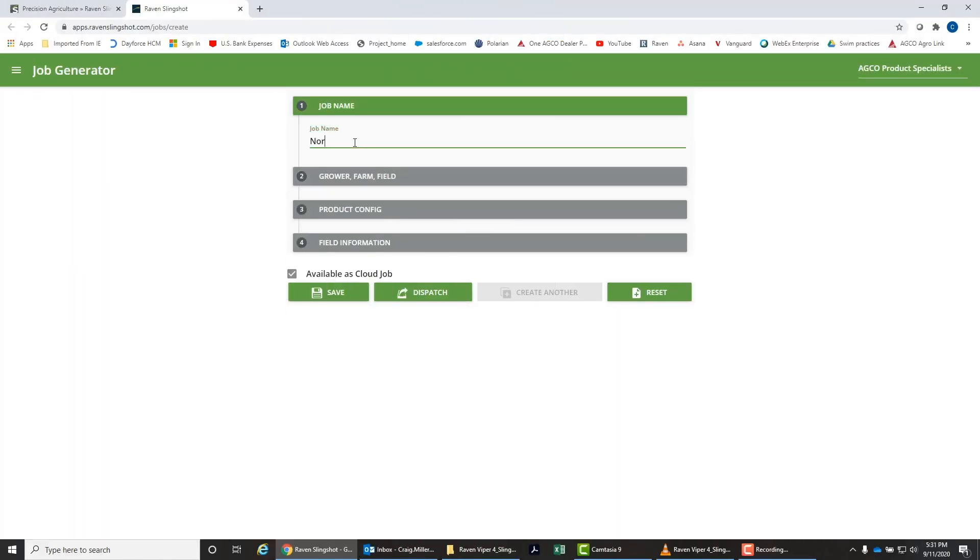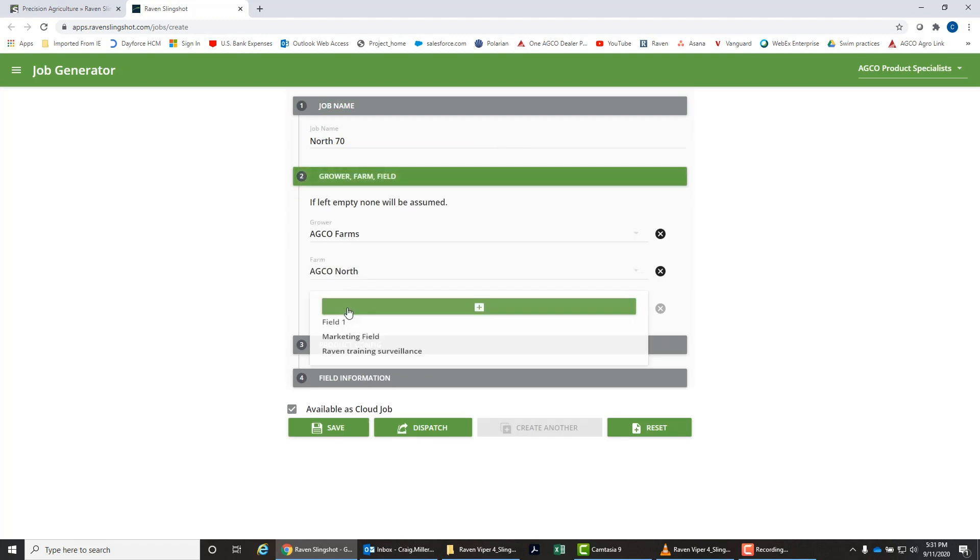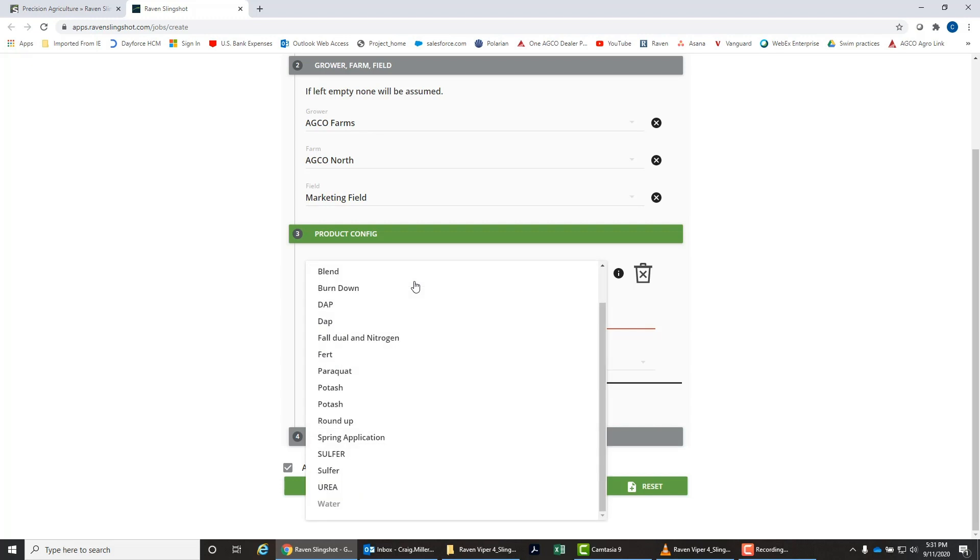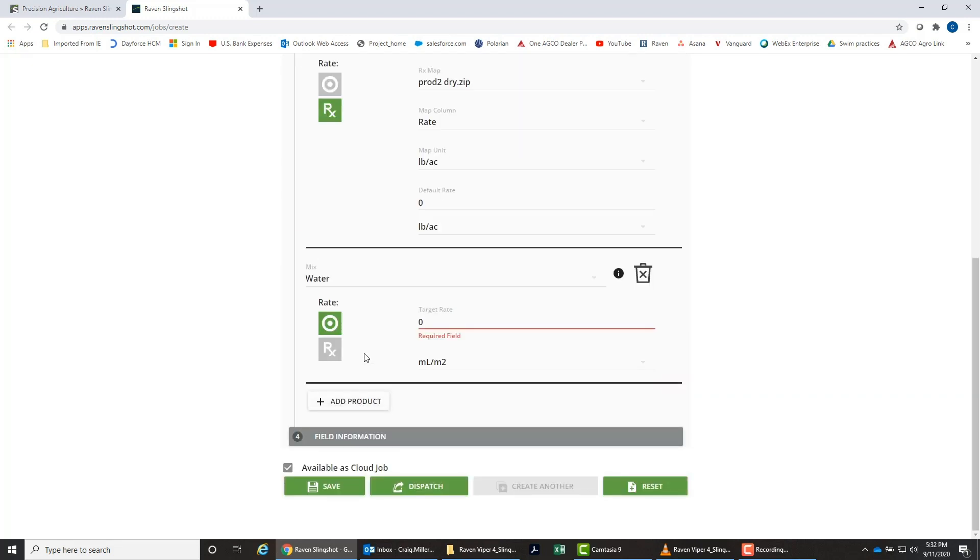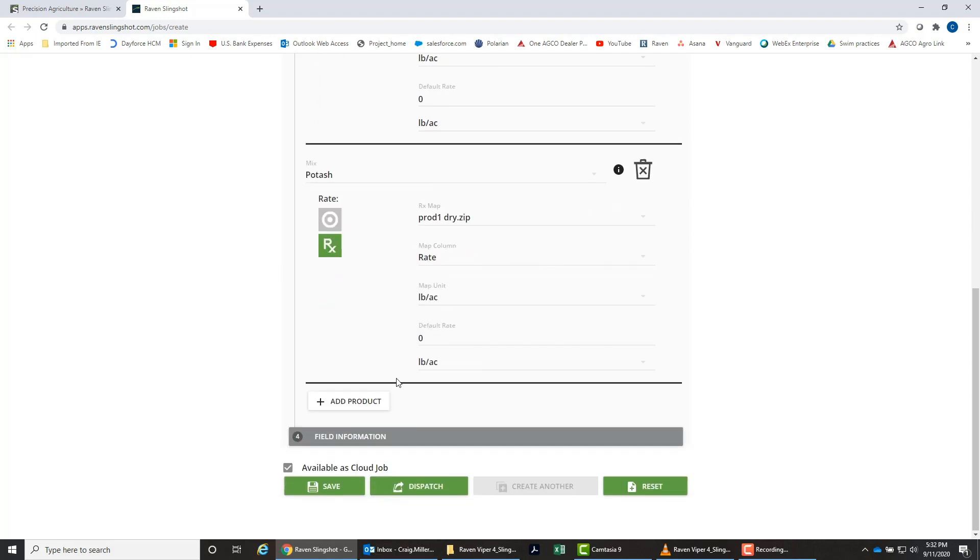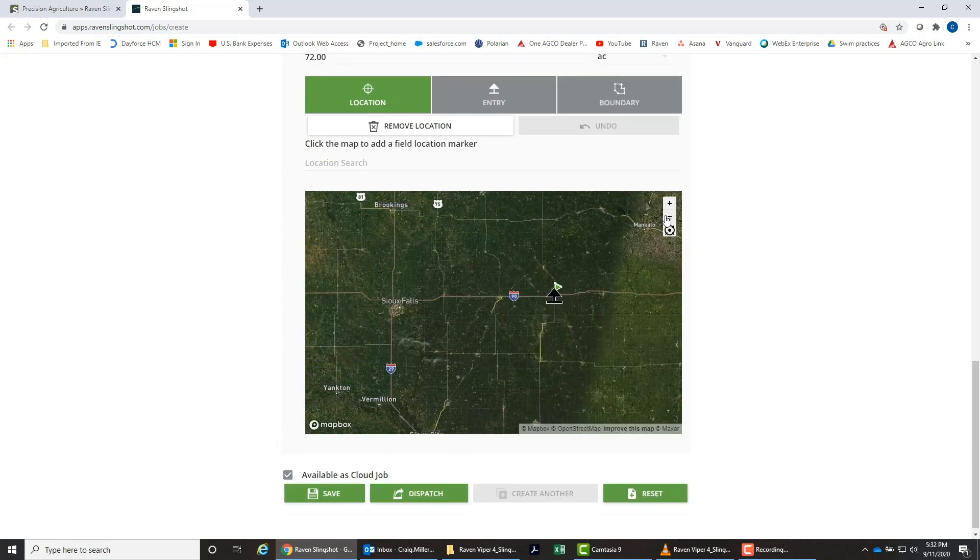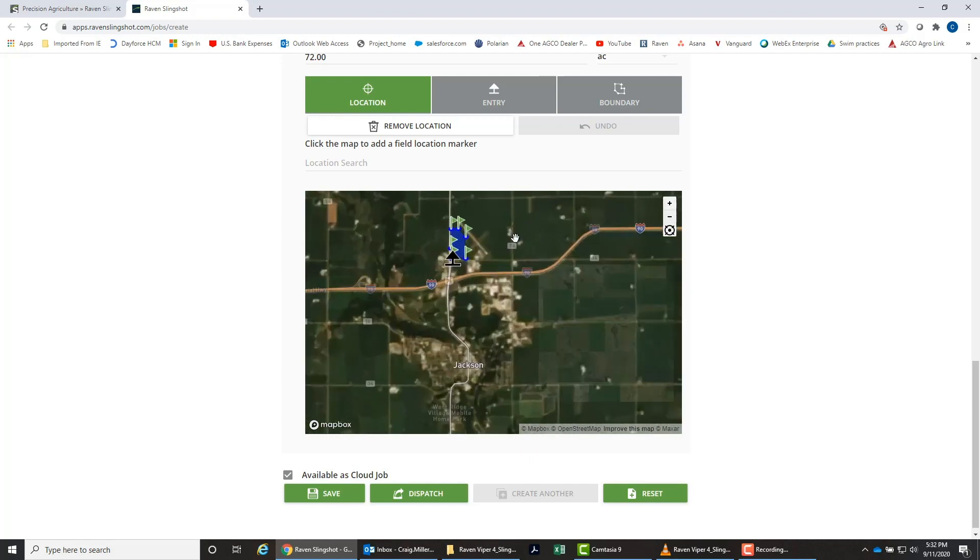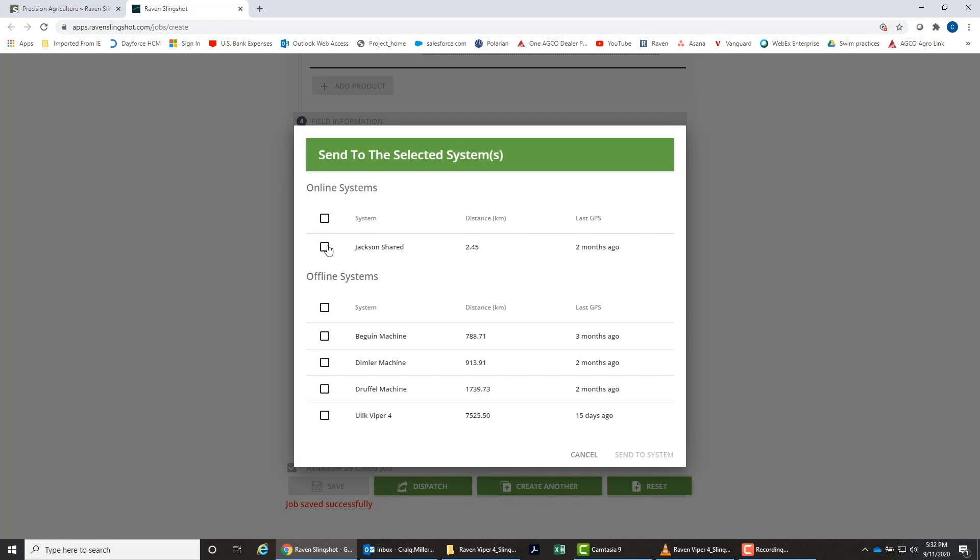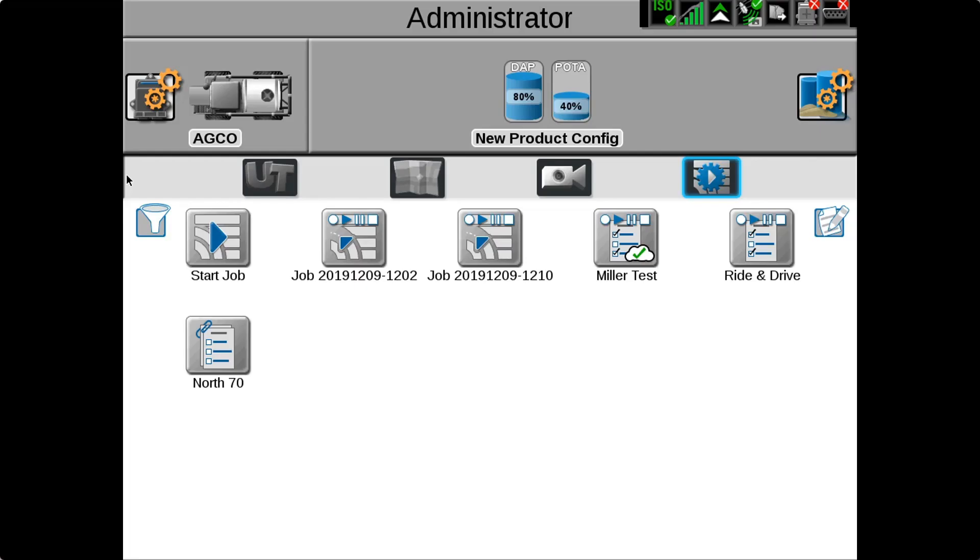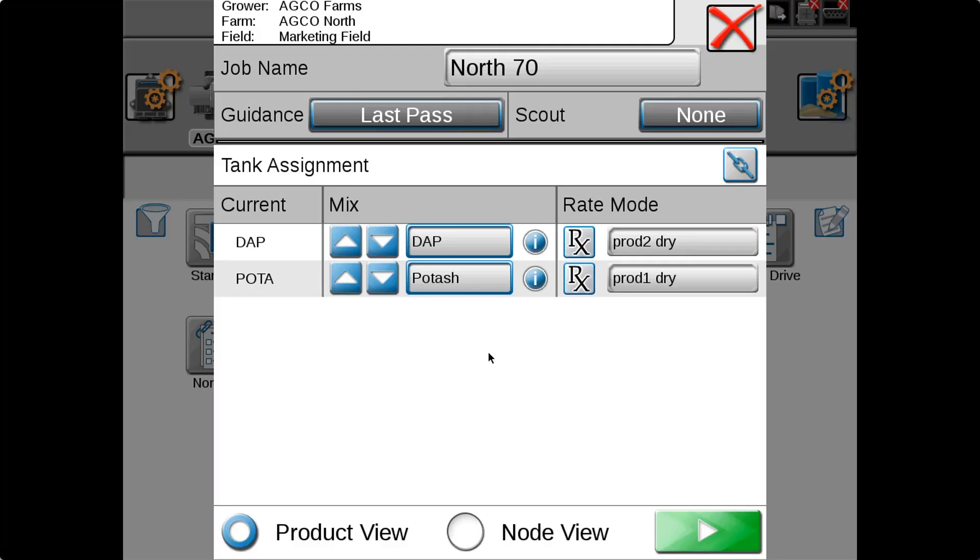In complement to the wireless file transfer, we have the job generator functionality. With job generator you can send a pre-populated job out to the machine that contains your prescription map, grower farm field information, tank mix information right into the Viper 4 field computer. So the operator just has to verify the pre-populated job is correct and then just hit play and apply the field. It eliminates confusion and the potential for misapplication from being in the wrong field and speeds up the process since everything's already done for you.